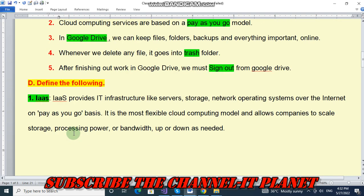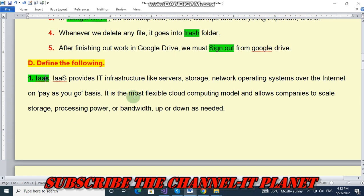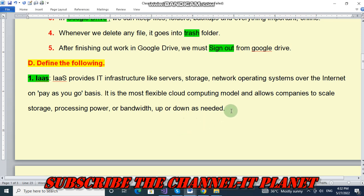Next: define the following. Question number one — IaaS. IaaS provides IT infrastructure like servers, storage, network, and operating systems over the internet on a pay-as-you-go basis. It is the most flexible cloud computing model and allows companies to scale storage, processing power, or bandwidth up or down as needed.